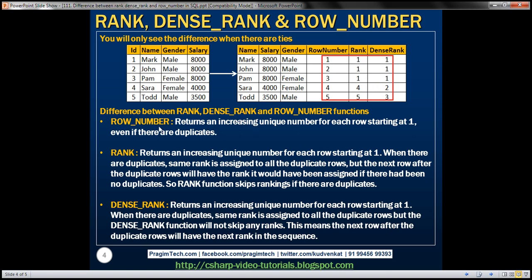Row number returns an increasing unique number for each row starting at one, even if there are duplicates. Rank returns an increasing unique number starting at one; when there are duplicates, the same rank is assigned to all duplicate rows, but the next row after the duplicates gets the rank it would have been assigned if there had been no duplicates — so rank skips rankings when there are duplicates. Dense rank also assigns the same rank to duplicate rows, but it will not skip any ranks, meaning the next row after the duplicate rows gets the next rank in sequence.